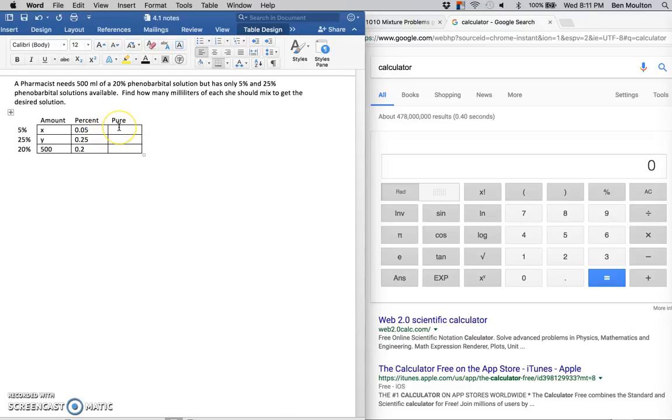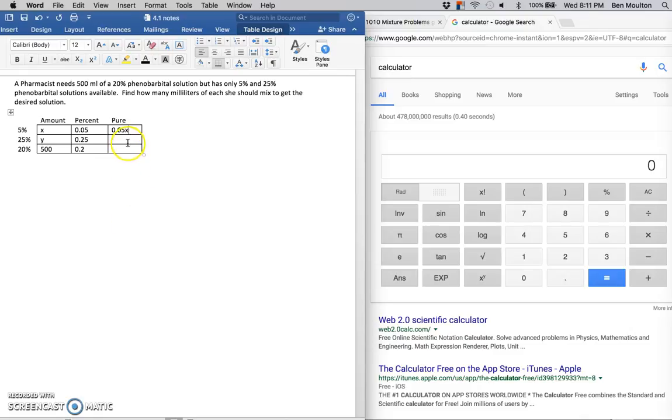As for the amount pure, that is going to be these two cells multiplied together. So for the 5%, that's going to be .05x. For the 25%, that's going to be .25y.